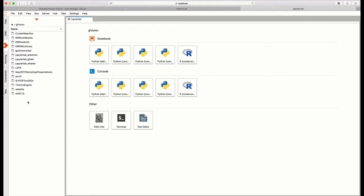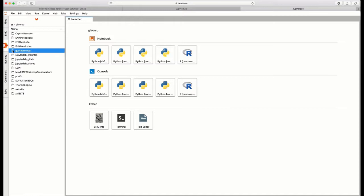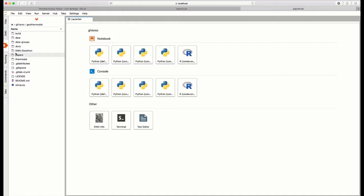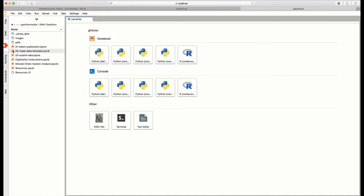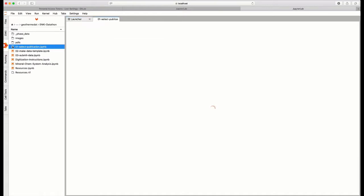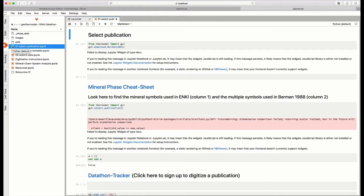And you can treat these just like a file system. So for example, if I have GeothermoDat, I can open the GeothermoDat repository. Those are all of the directories and files within the GeothermoDat repository. I can open up Enki Datathon. And I can go to one of the notebooks associated with the Enki Datathon. I can double click on that notebook, and it will copy it. It will open that notebook and bring it into the local environment on the Enki server.